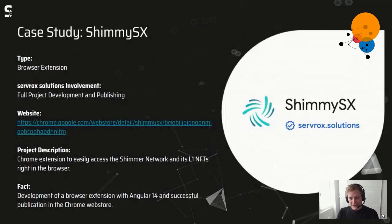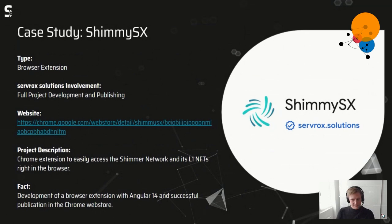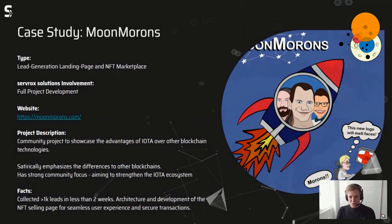There are some projects I want to show. The first is a browser extension we built where you can display your NFTs on the Shimmer network easily. Since the last update of the testnet explorer, this plugin is a bit obsolete, but we'll definitely continue developing it. We are also strongly connected to the Moon Morons project — it's like our fun project where we can implement all the weird ideas we have.